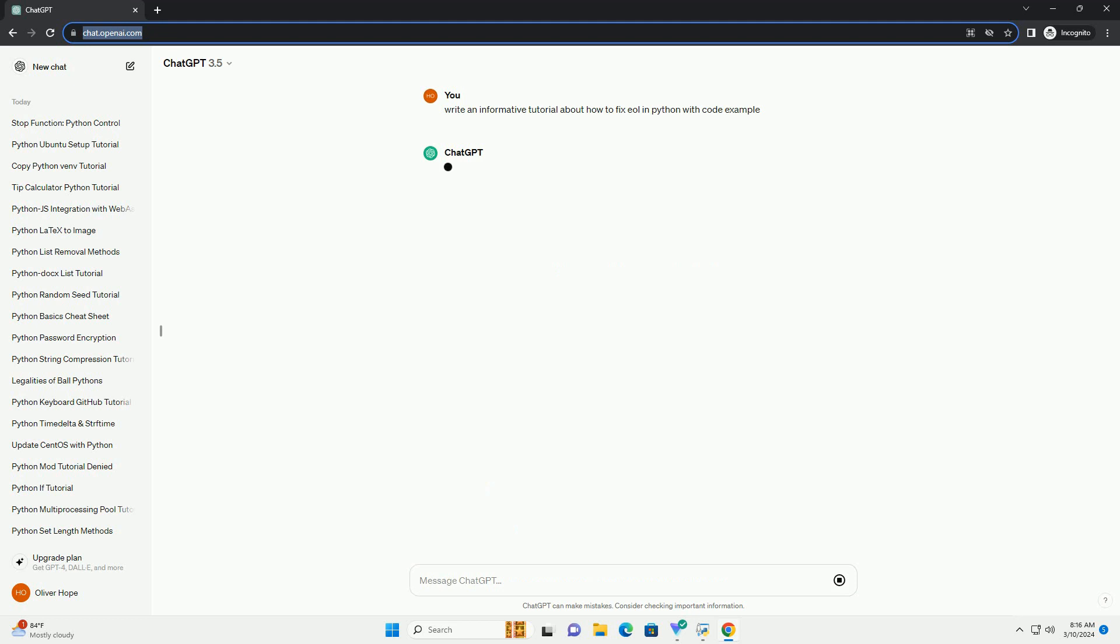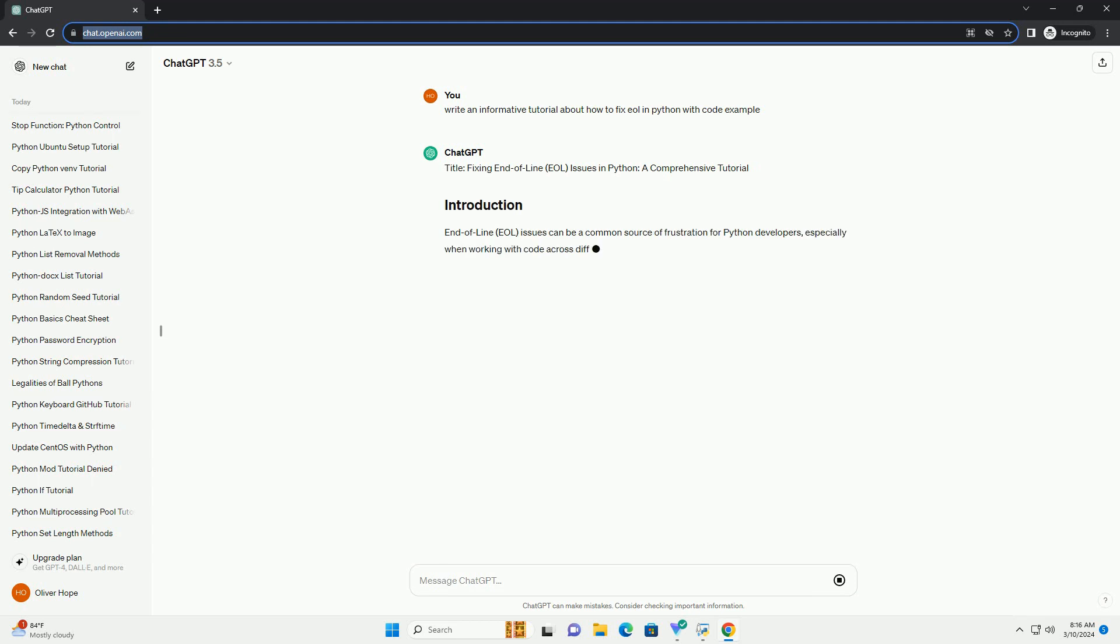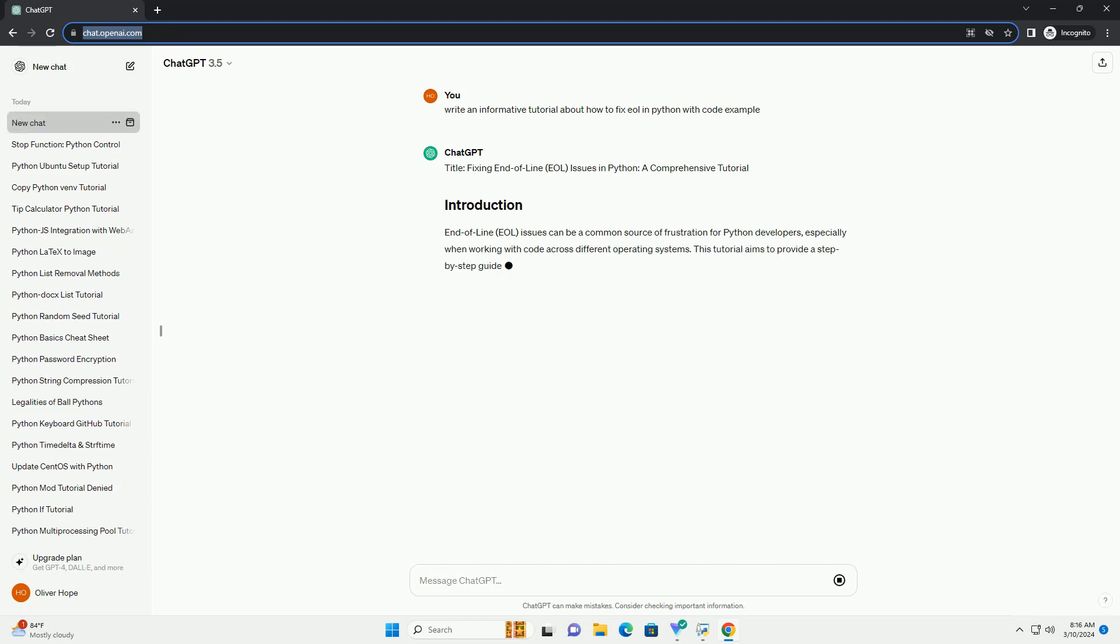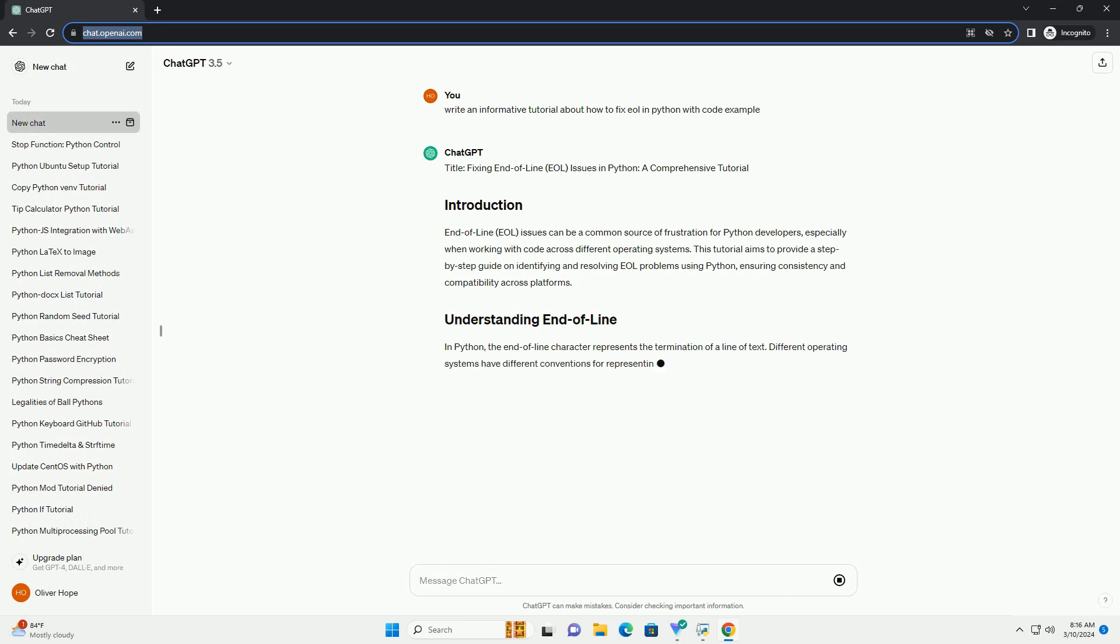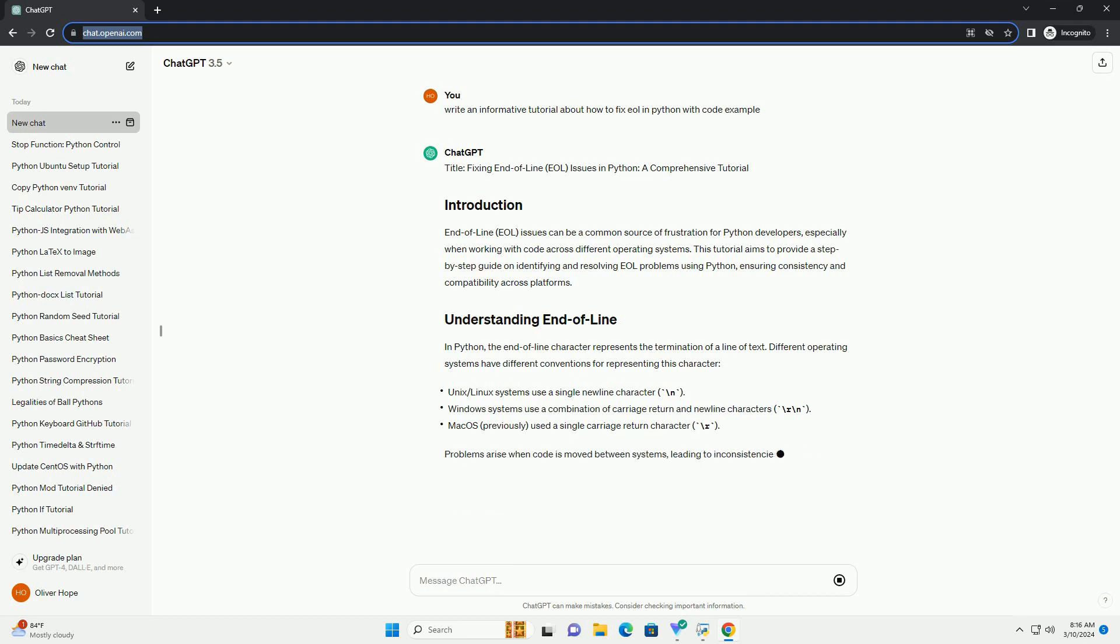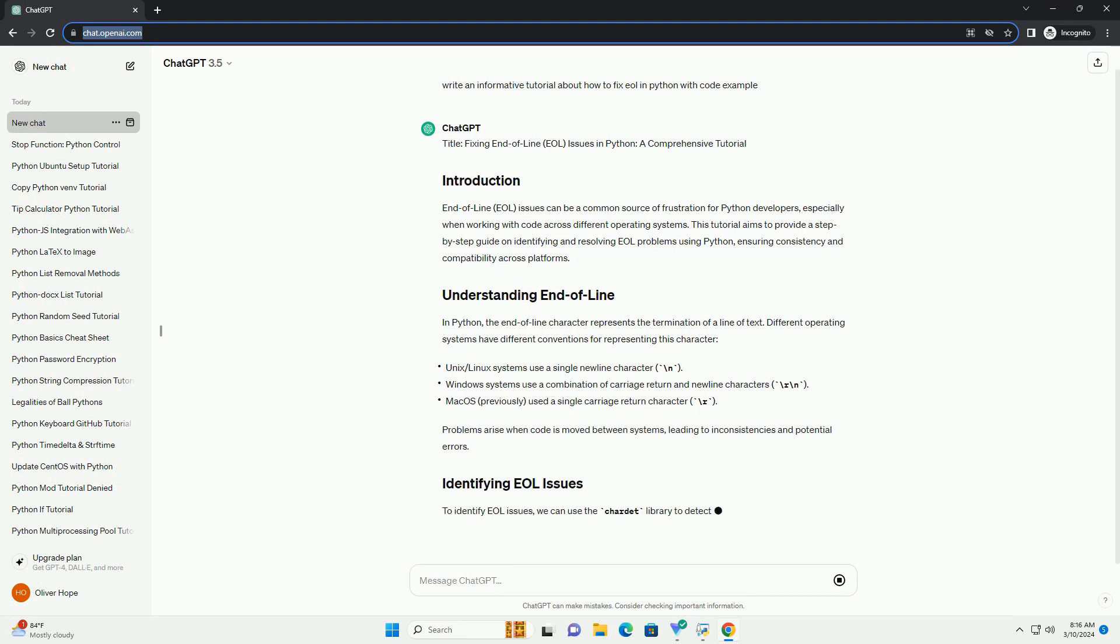End-of-Line (EOL) issues can be a common source of frustration for Python developers, especially when working with code across different operating systems. This tutorial aims to provide a step-by-step guide on identifying and resolving EOL problems using Python, ensuring consistency and compatibility across platforms.